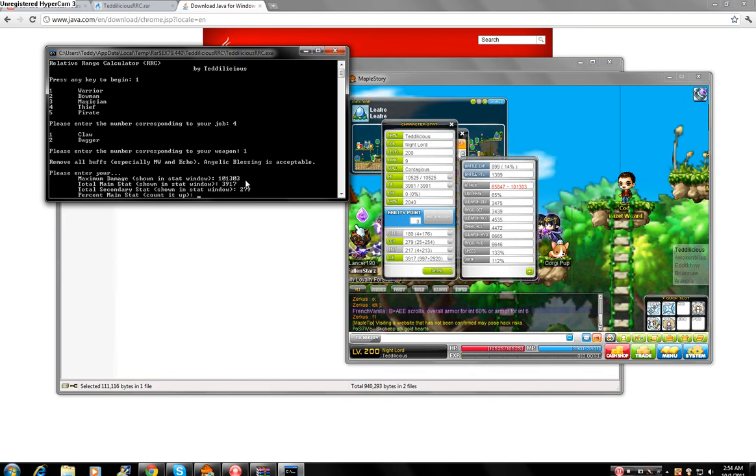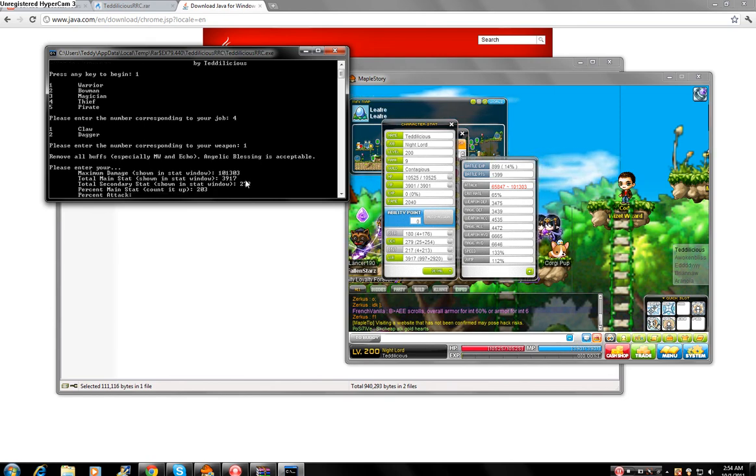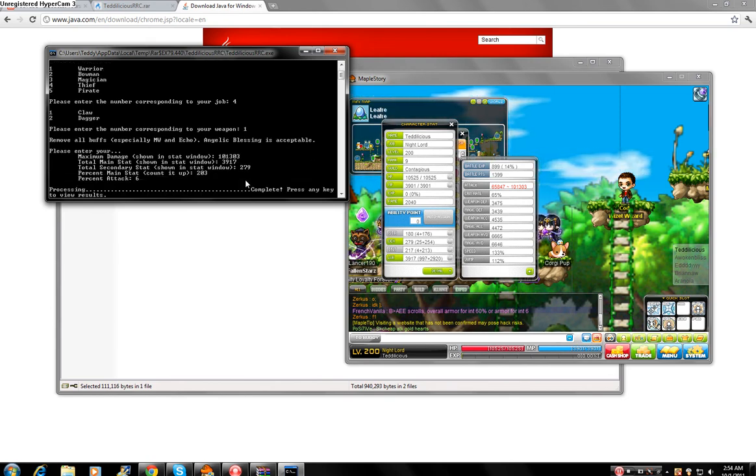Percent main stat. Okay well, I know that I have 203% and the percent attack is 6.